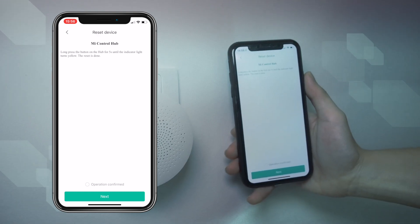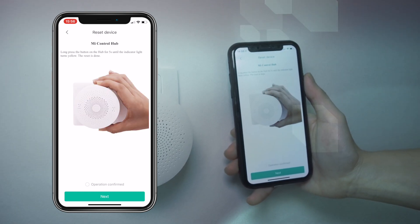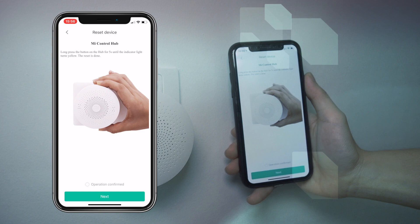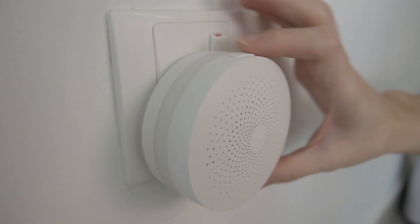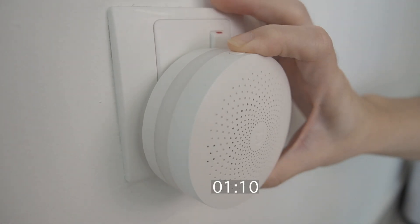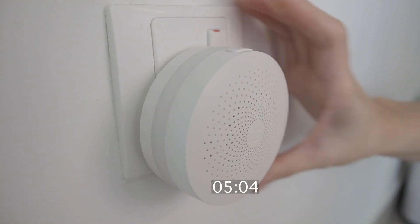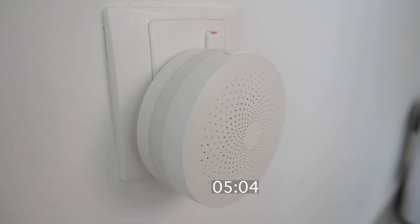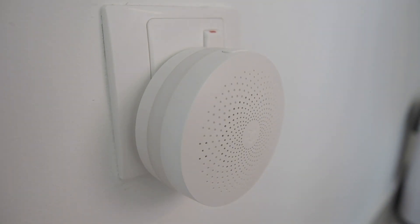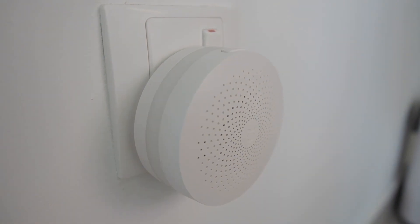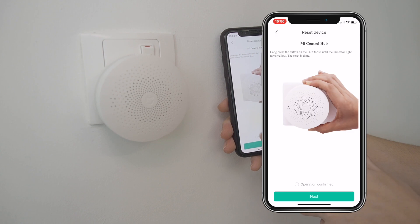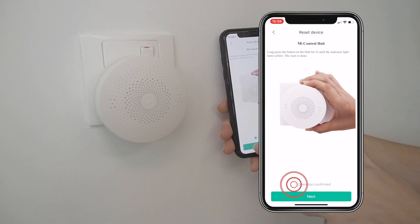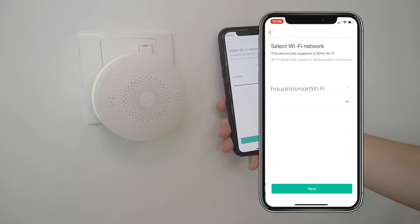This step involves resetting the device, usually by long pressing a button on the device. In this case, press and hold the top button for 5 seconds. The light will start to blink in yellow and an announcement will be made in Mandarin. Once you hear that, tap on operation complete on your phone and tap next.